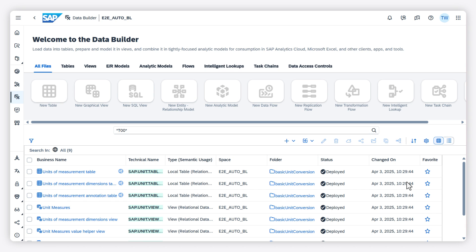Note that you can only convert values within a unit of measurement, for example, 1 kilogram into 1000 grams.